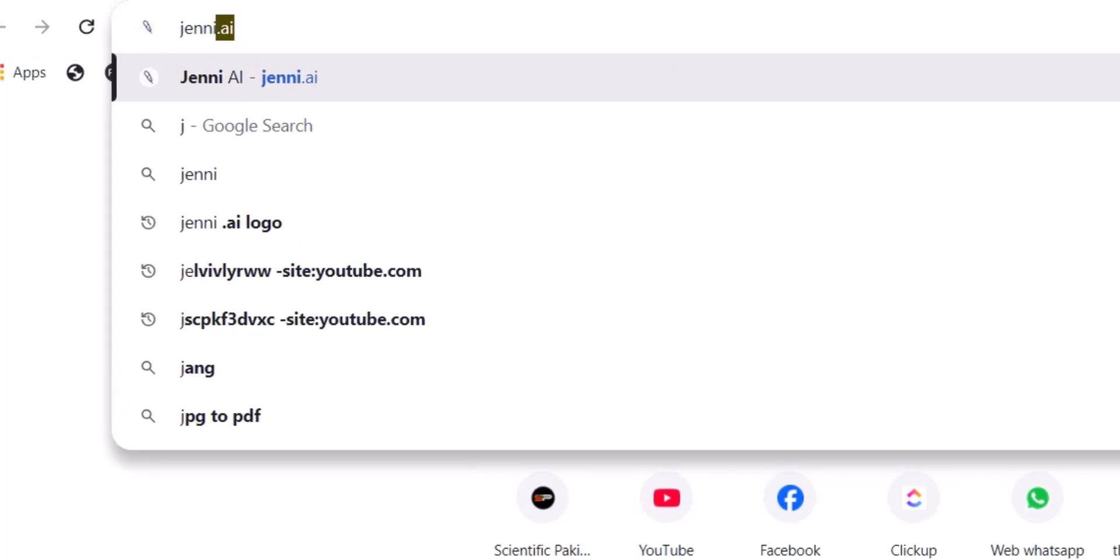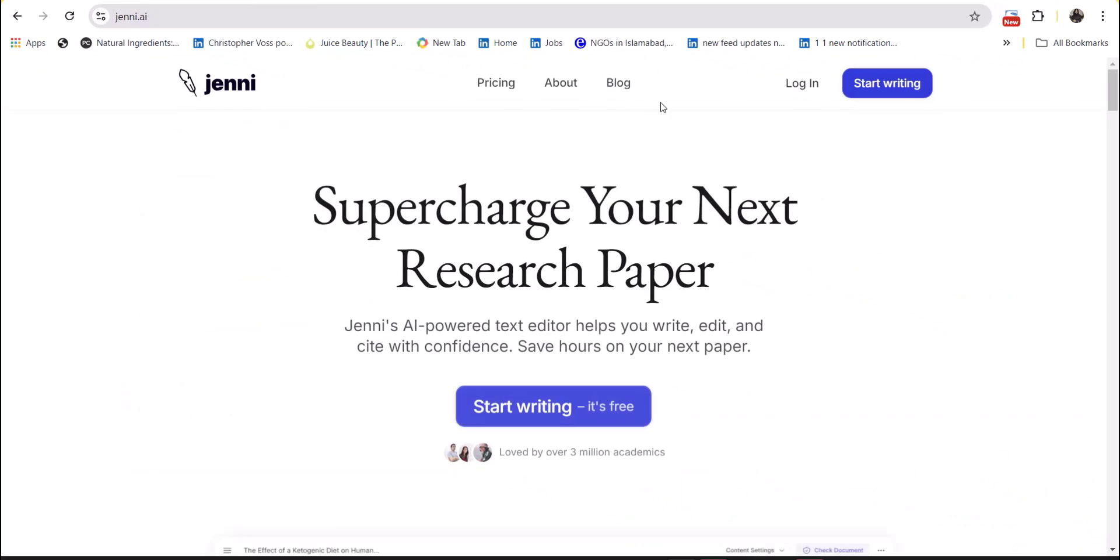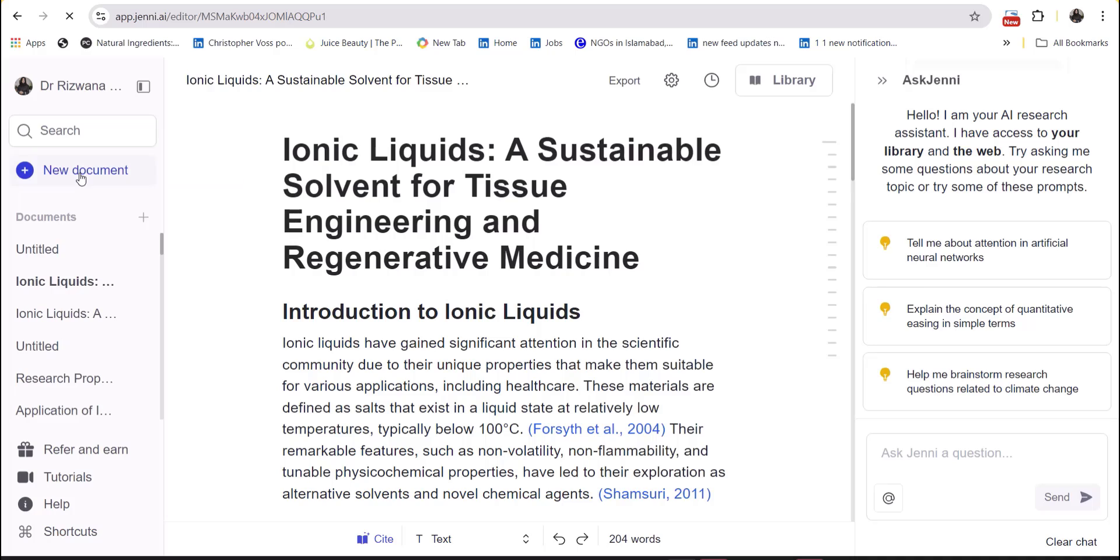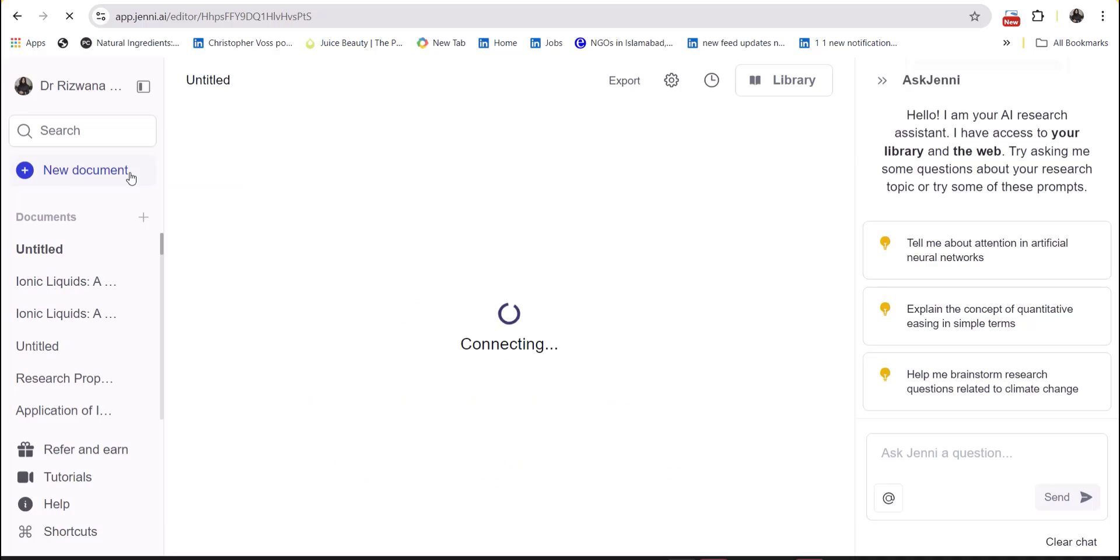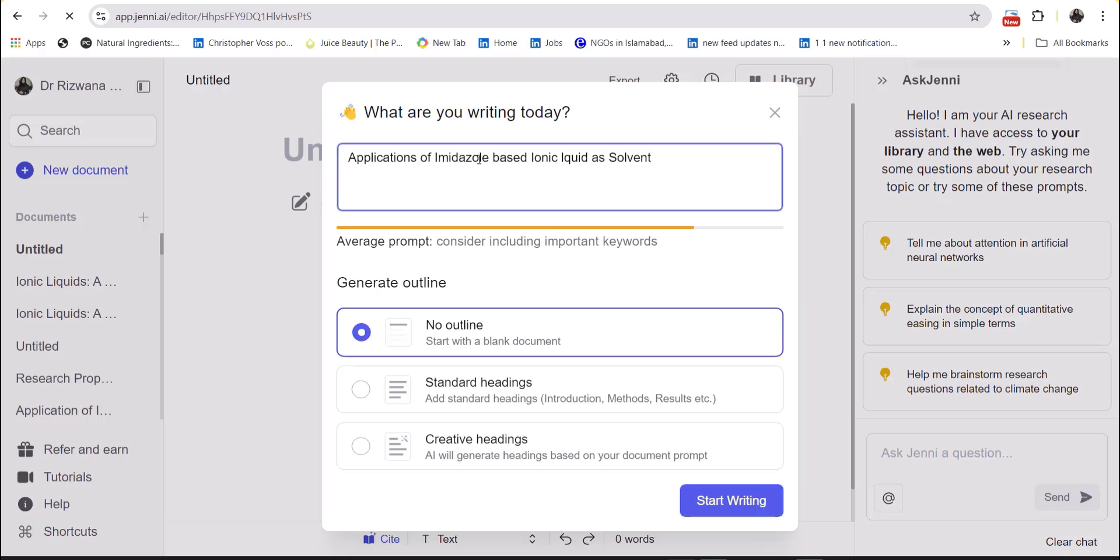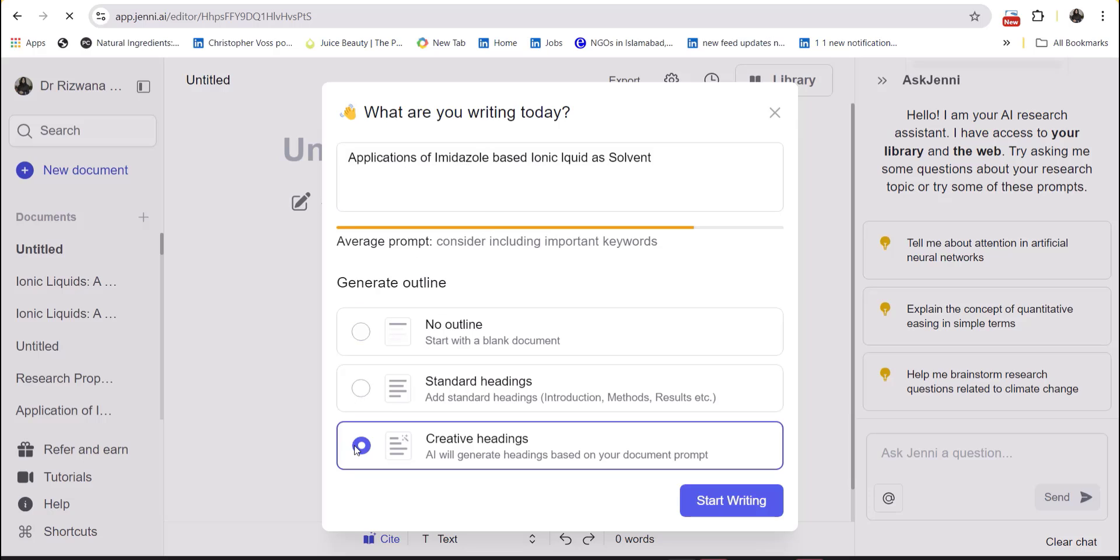The final tool in today's collection is Jenni AI, again a very popular tool among academic writers. It allows you to build a professional outline when you feed it with your research topic. You get a professional outline with headings and subheadings.